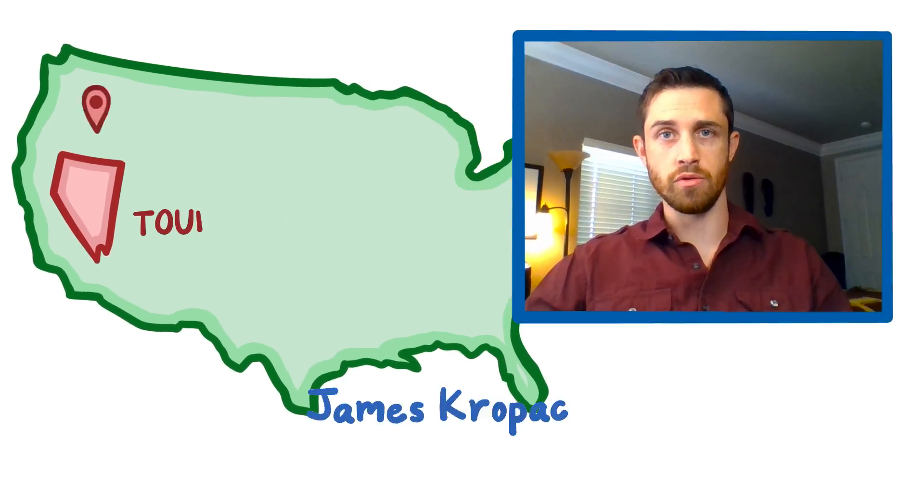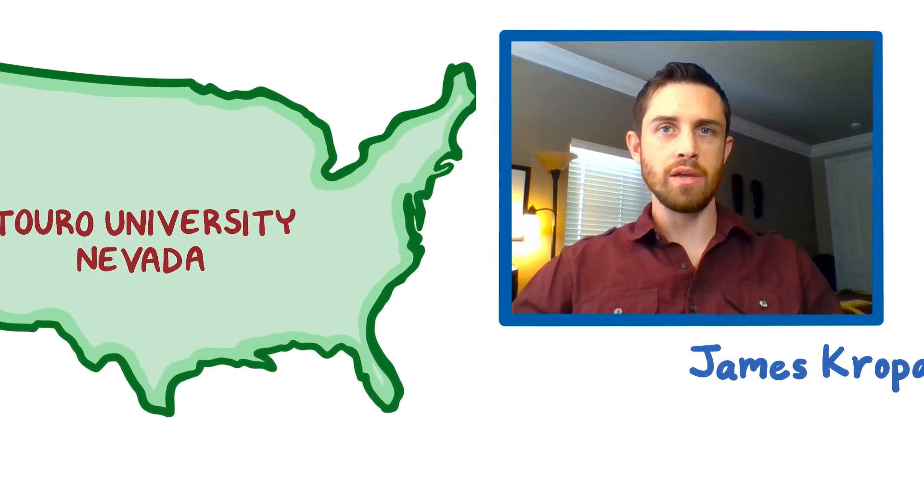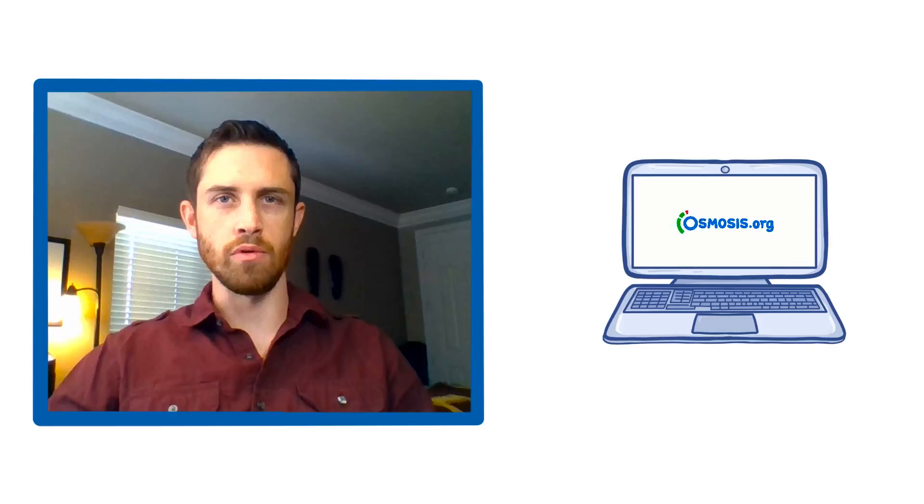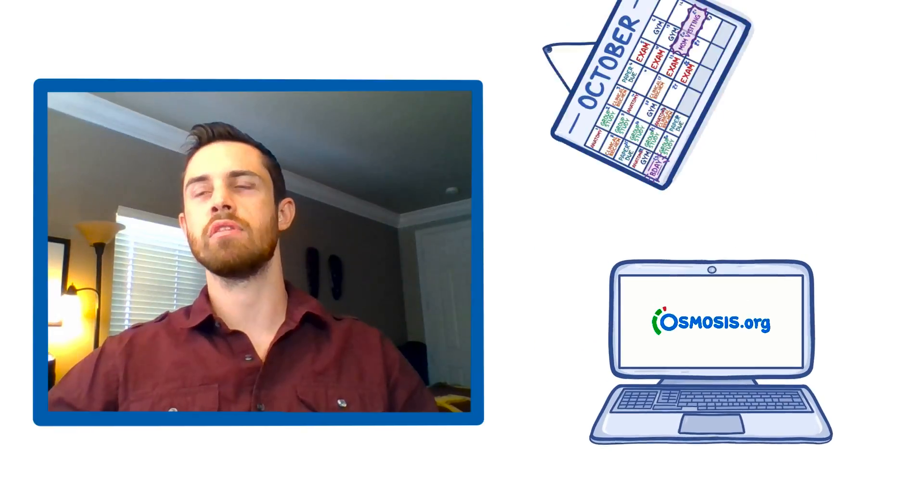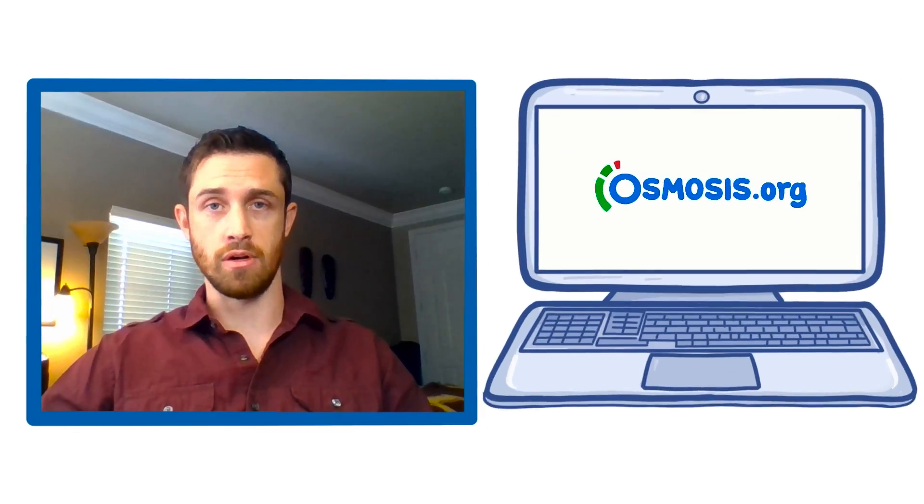Hello, my name is James Kropak. I'm a second year medical student at Touro University, Nevada. Why do I learn through Osmosis? It has everything I need in one place for me to prepare for the boards and for class.